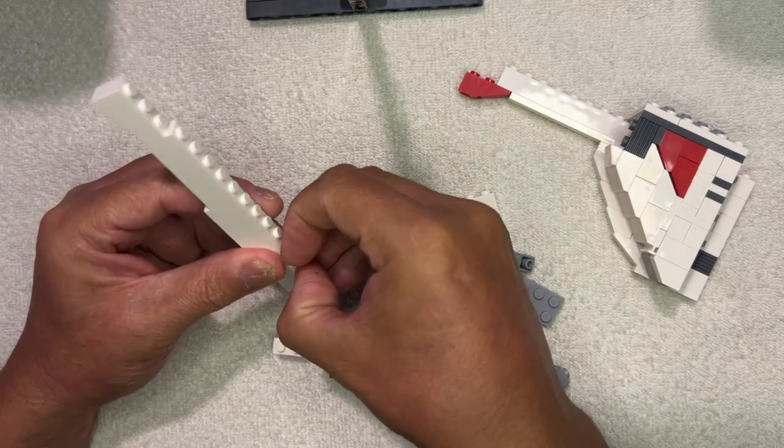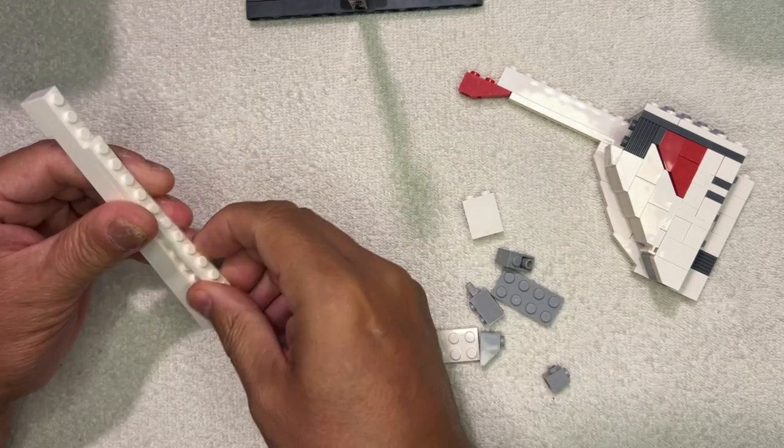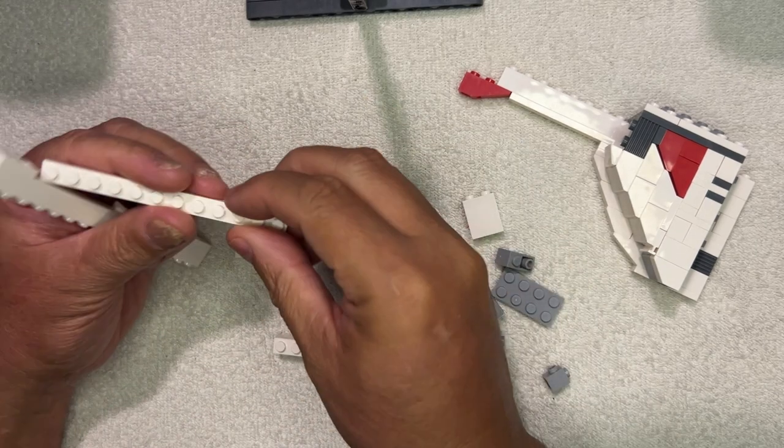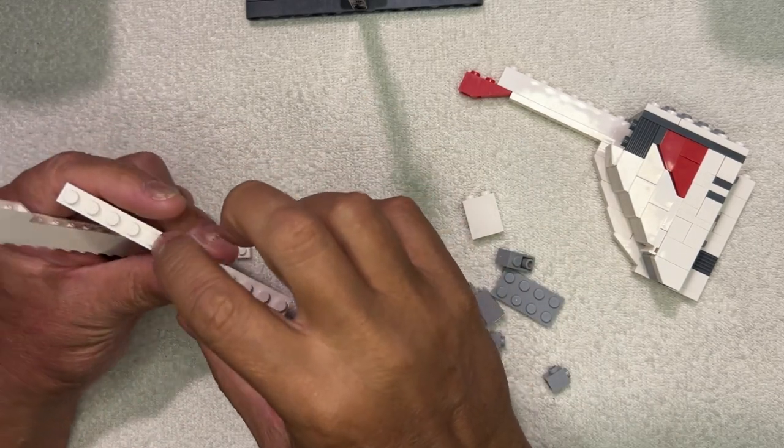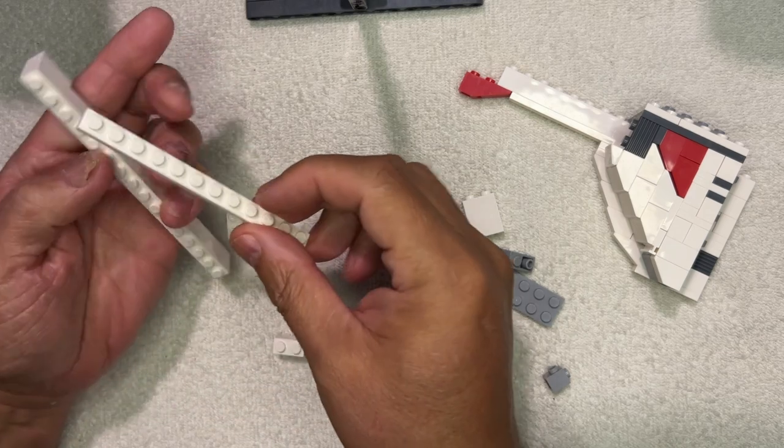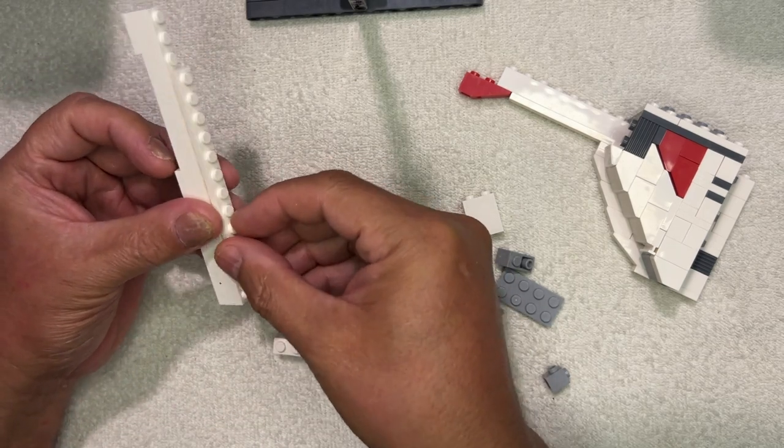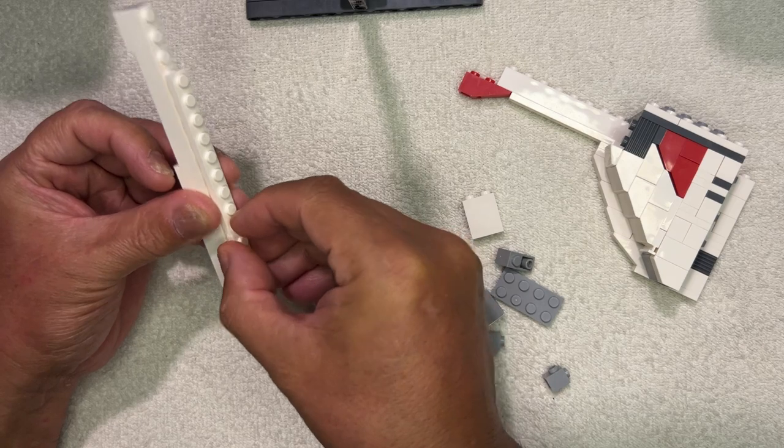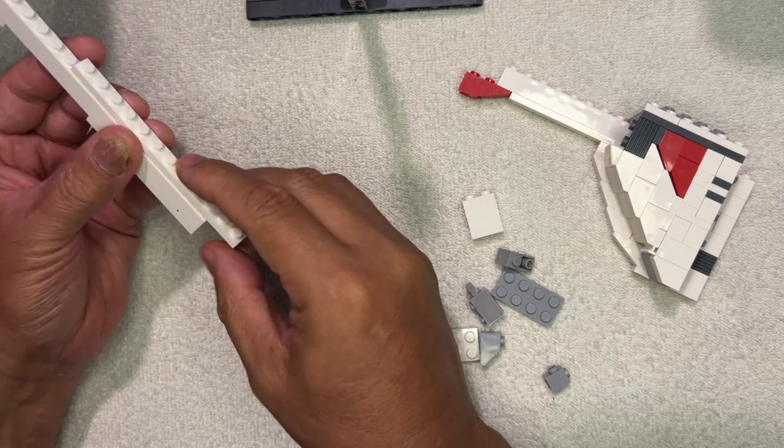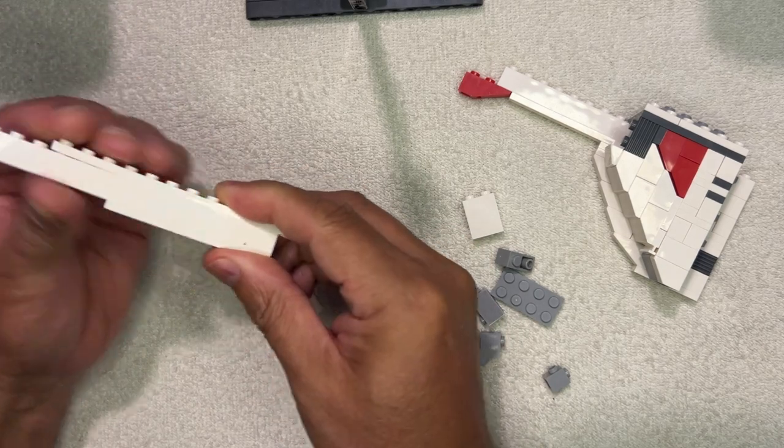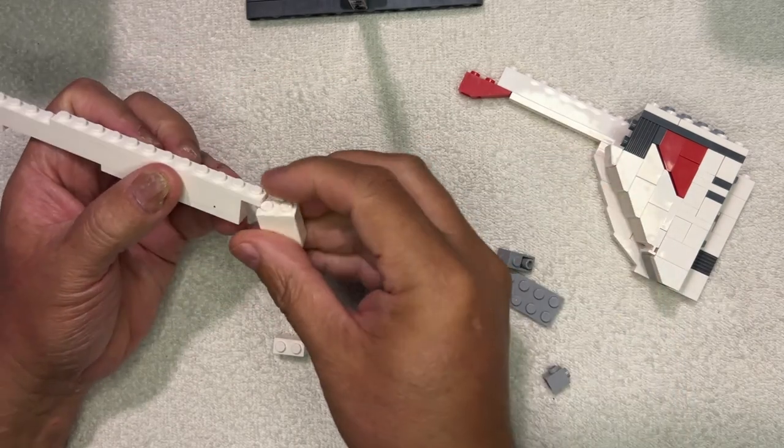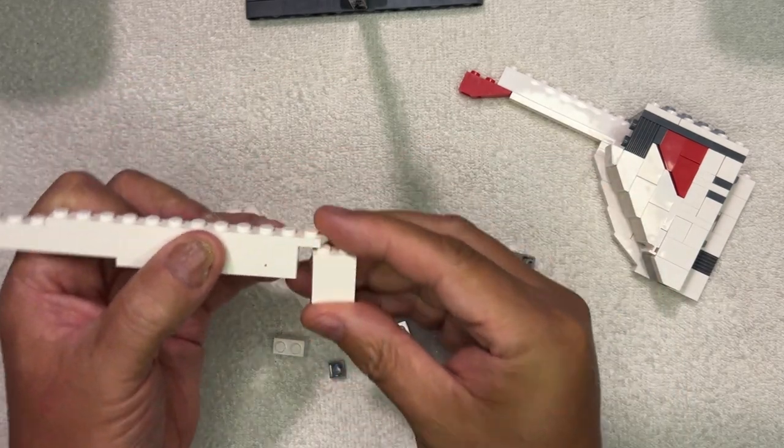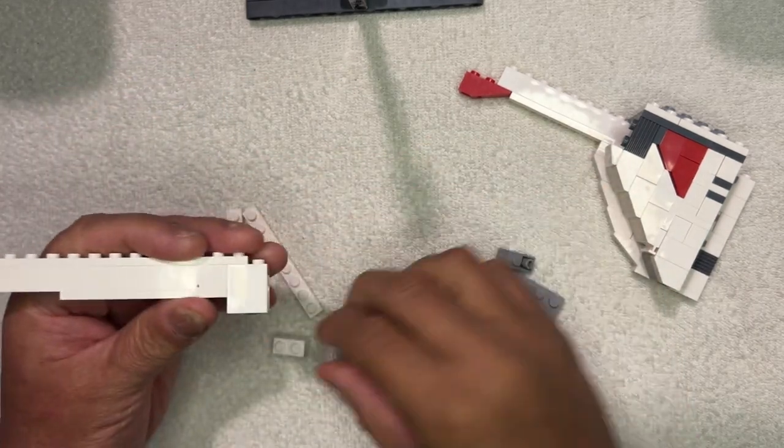Wait a minute. One, two, three, four, five, six... Oh, it's supposed to go on here. Yes, I got it now. Okay, so that goes there, that goes there.